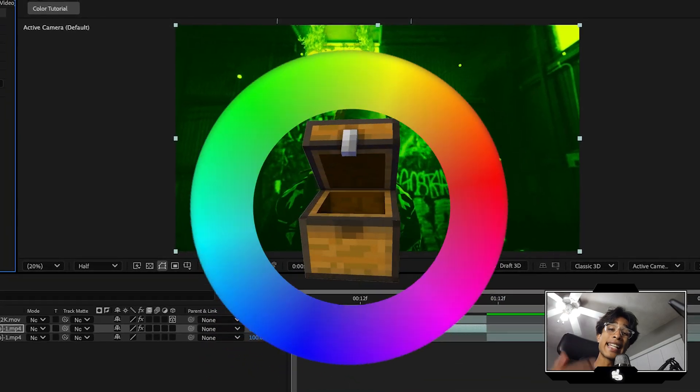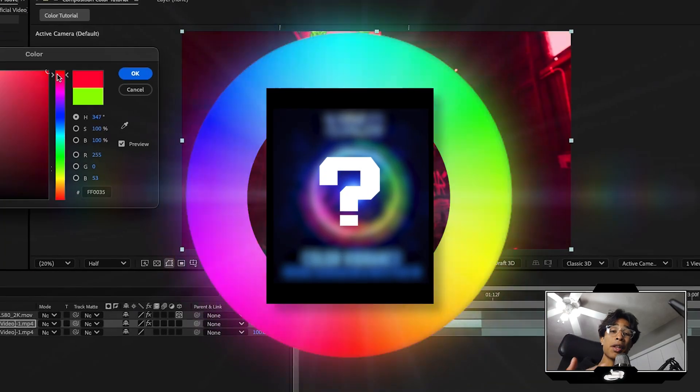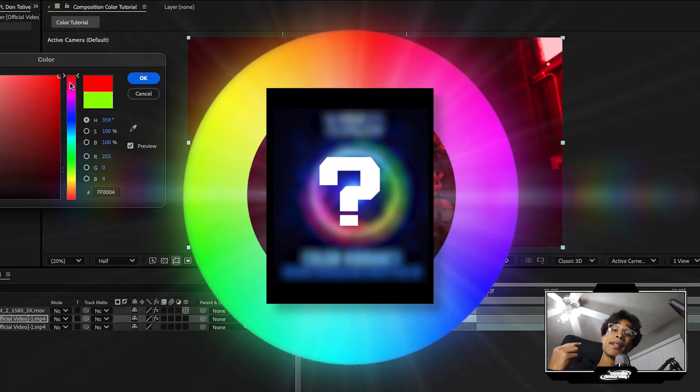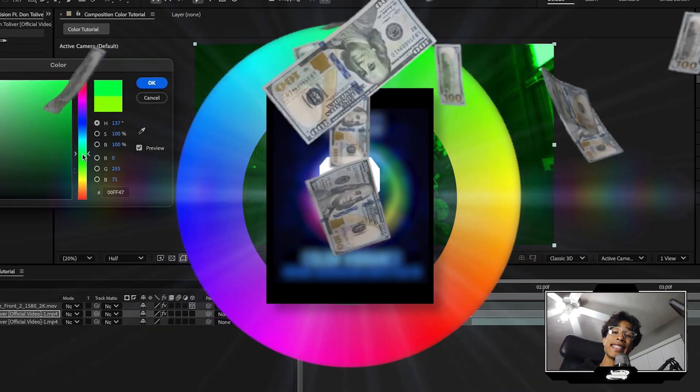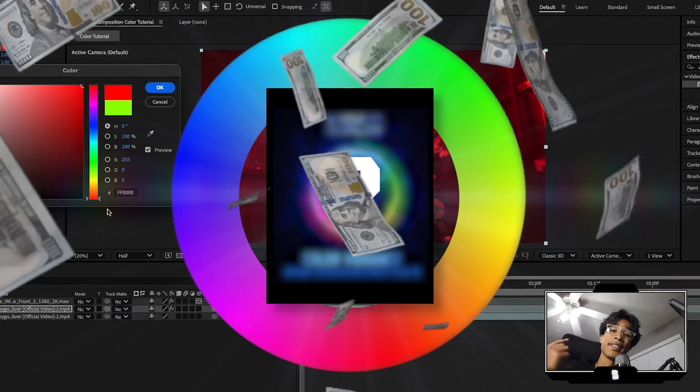Today we're going to be going over this insanely slept on color grading plugin that's completely free inside of After Effects. Let's go.